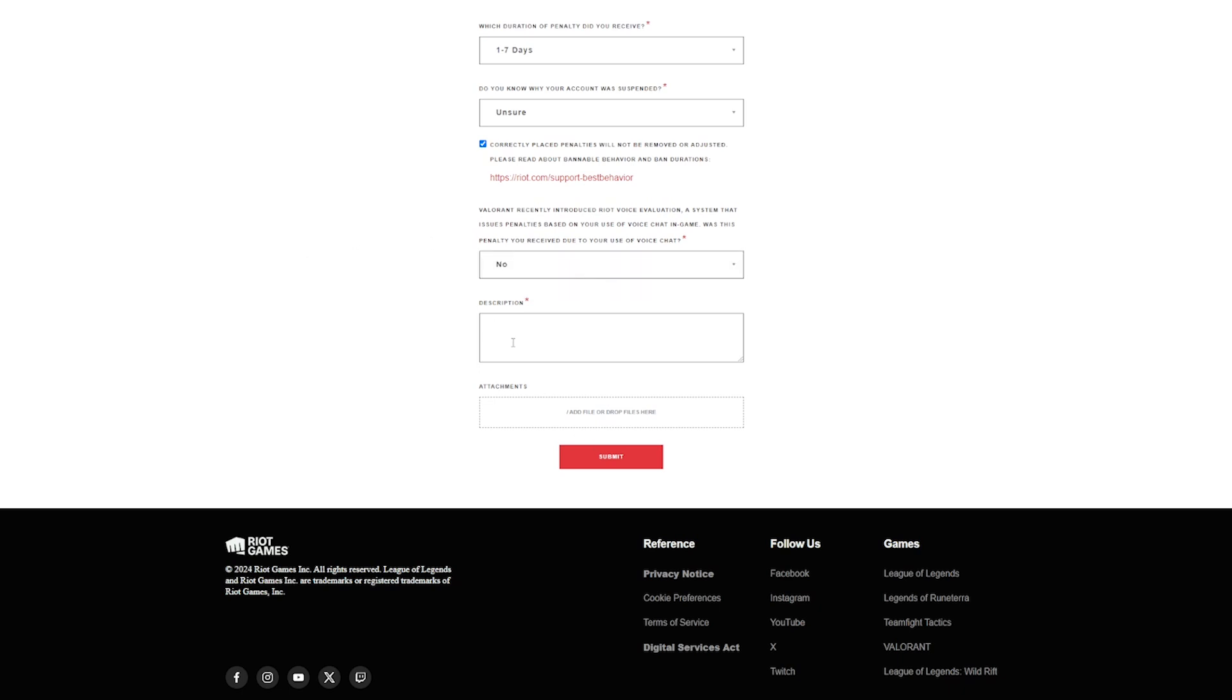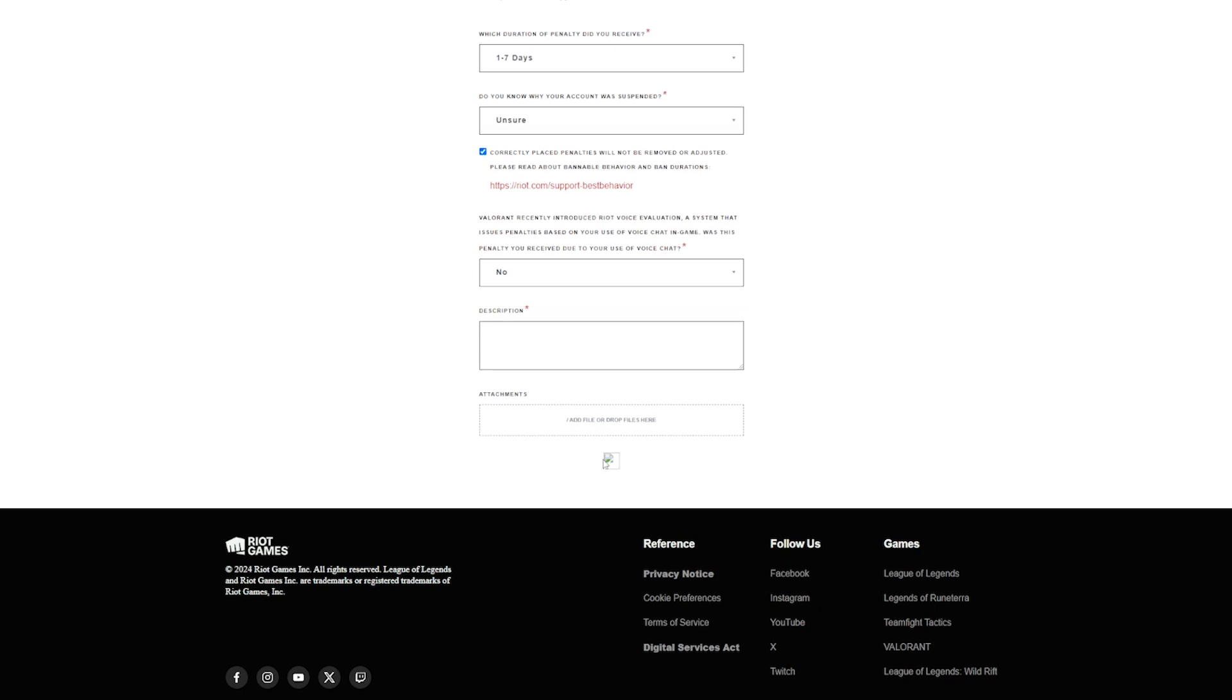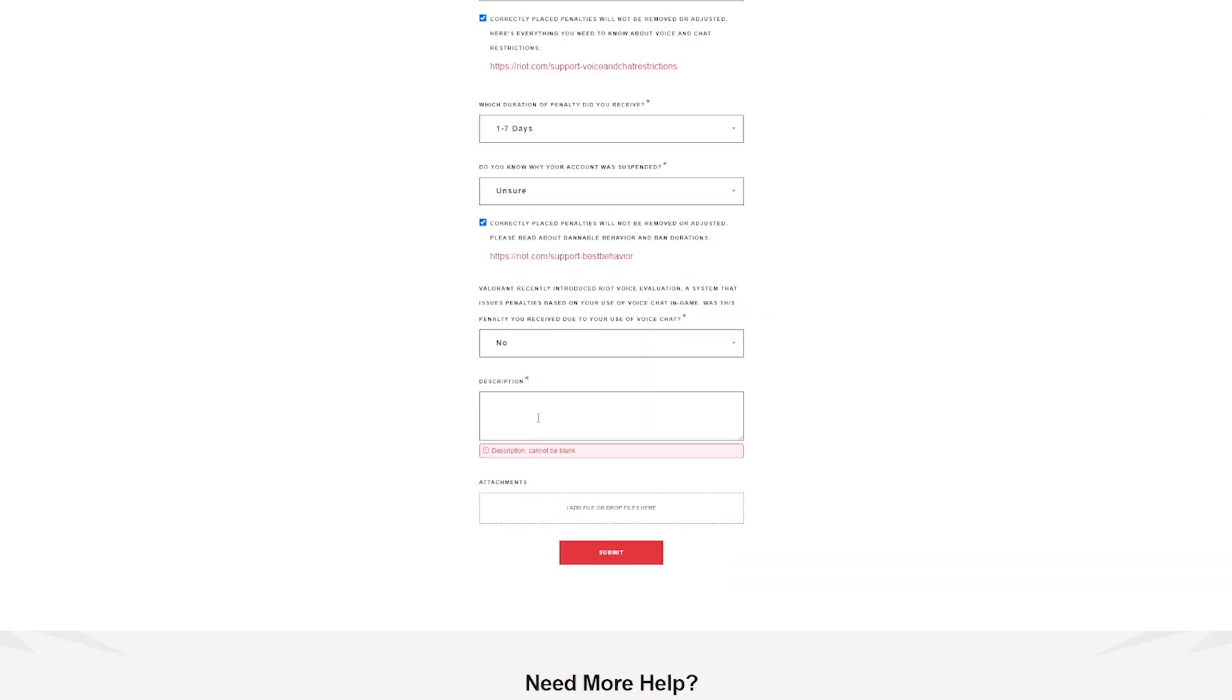I already typed out a really long description just for it to go poof, so I'm not going to do it again. Can I submit without it? I can't. Seeing as it wants it, I will type it again.